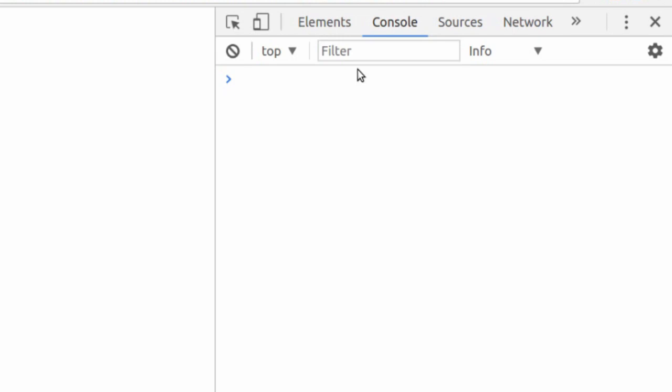As of right now, the only homework that I think you should do, call it a mini project or whatever you want, is just open up your console here. And just do some basic math. Just figure out how this works. You don't have to do anything super complicated.